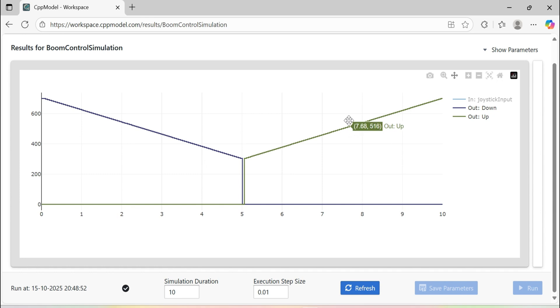This wraps up the process of simulating controller code using CPP model. Please let me know if you would like to know how to use CPP model in continuous integration environment or you just want to see your specific function simulated. Thank you.